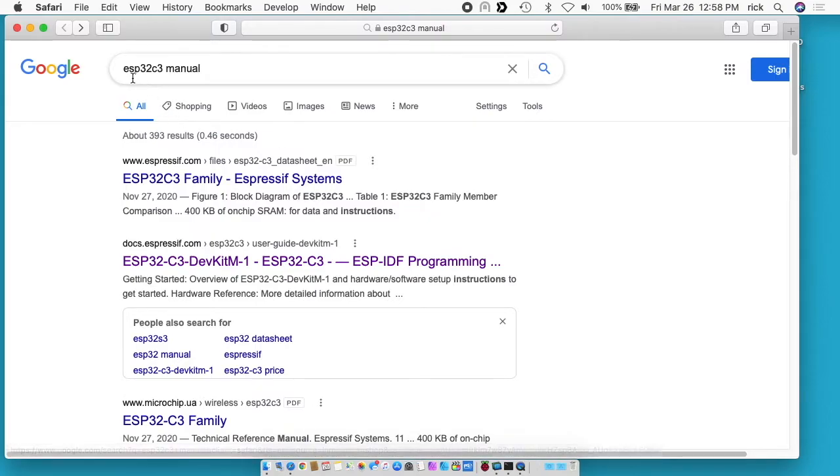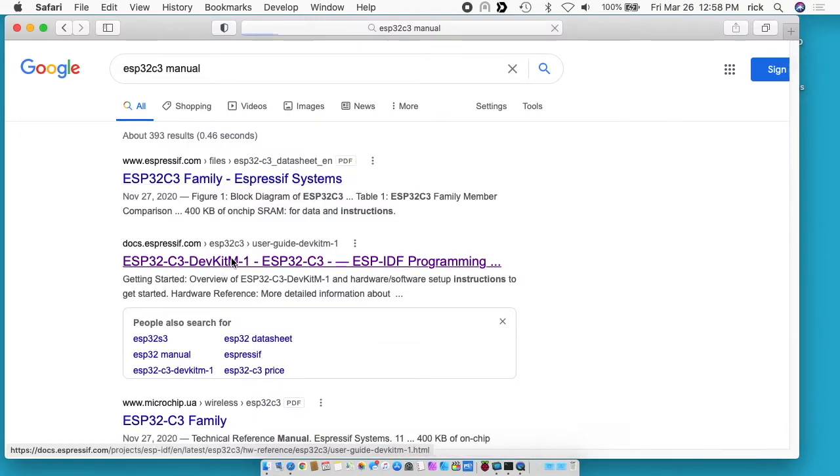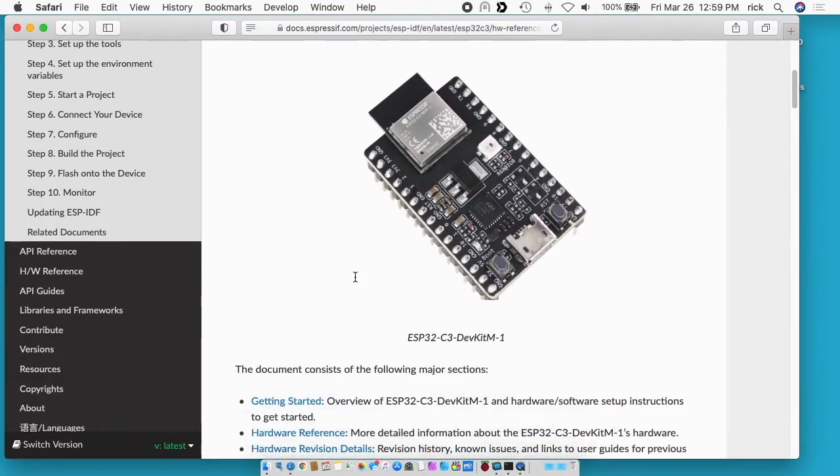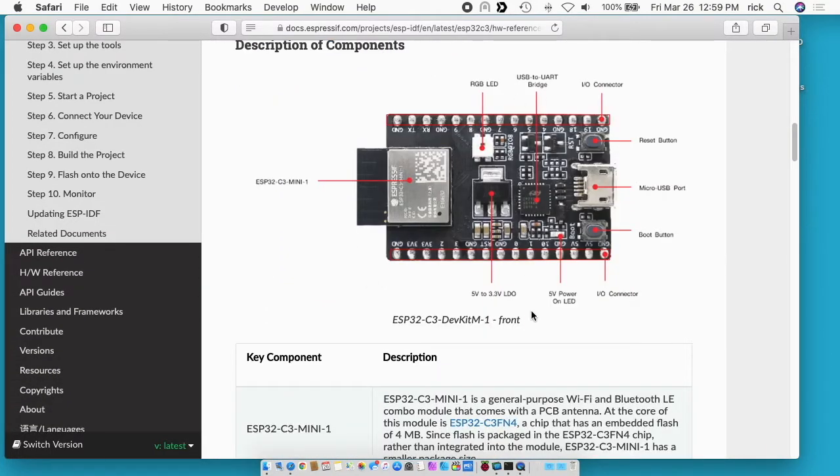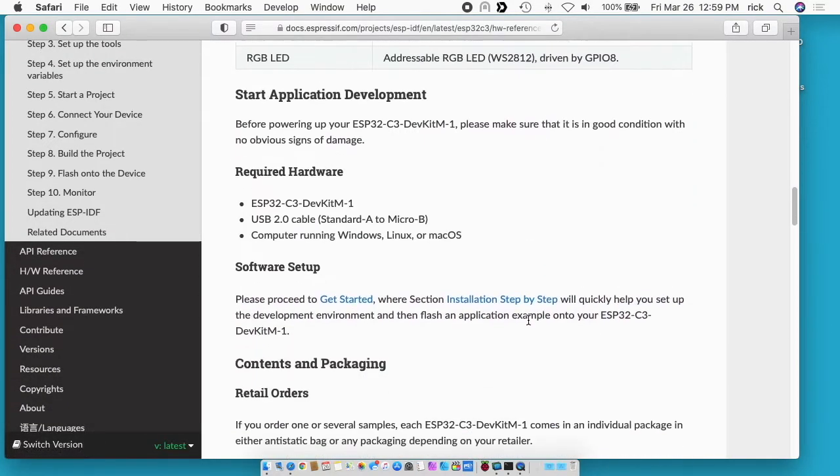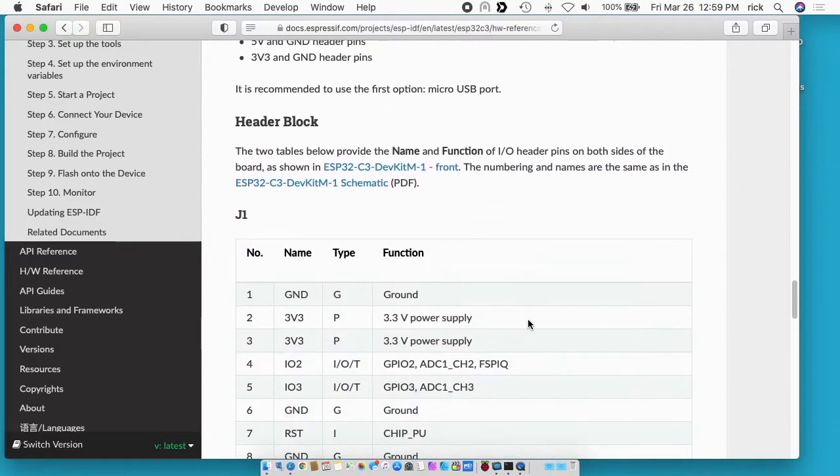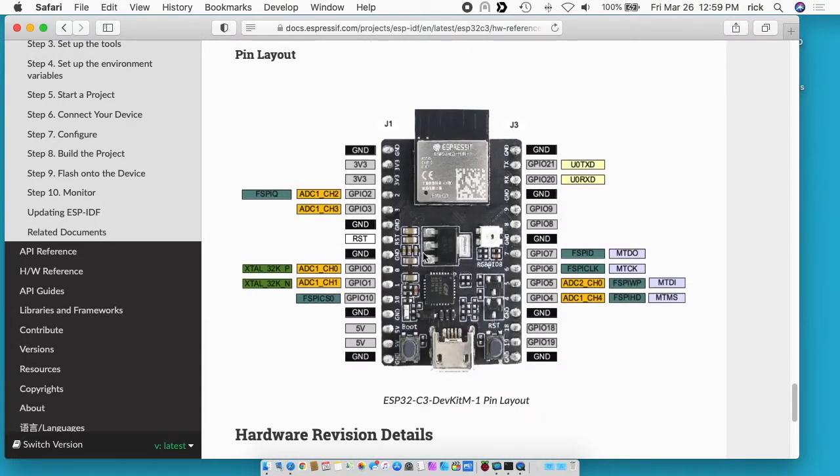So I've searched here for ESP32C3 manual and I want the second link here and I'll put a link below to this and also to my playlist where you can find my other videos. This first page talks about it and shows the different components. If we scroll down a little bit there's a diagram here that's pretty helpful which goes over the pinouts. You might want to bookmark this page in case you need to reference this someday.